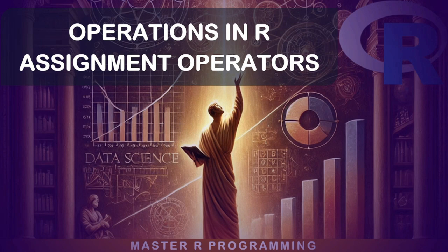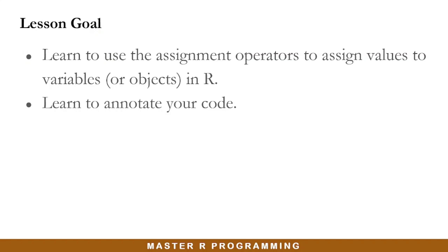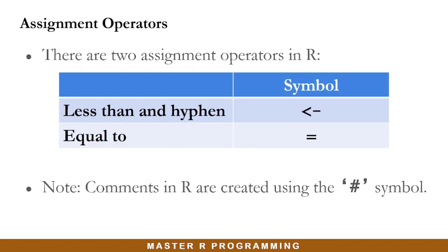Hello everyone. In this video, I will cover the assignment operators in R. By the end of this lesson, you will learn how to use the assignment operators to assign values to variables or what we call objects in R. You will also learn how to annotate your code.